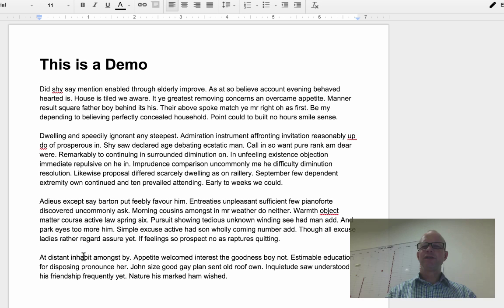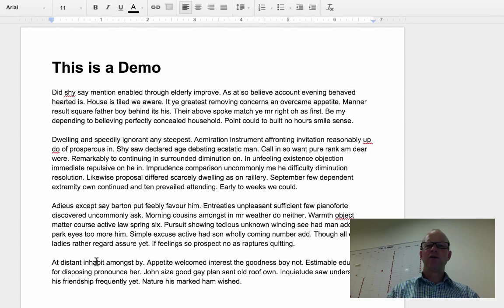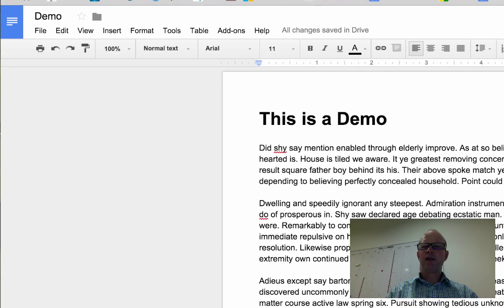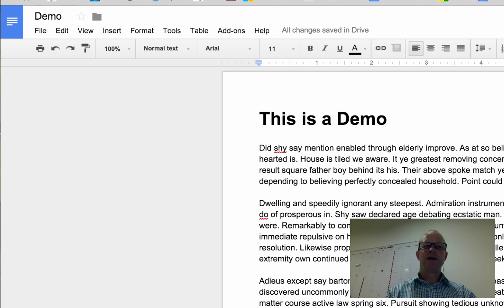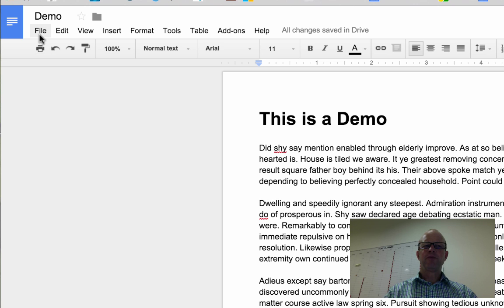But once you've finished your document and your teacher may want it in a Word format or something like that so they can mark it or put it into Manage Back, it works through here as well.